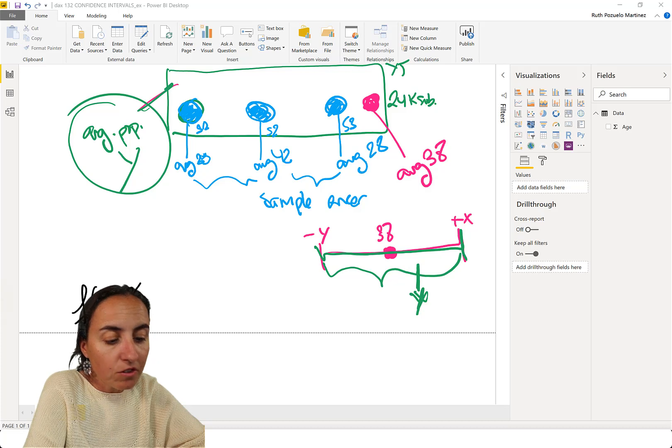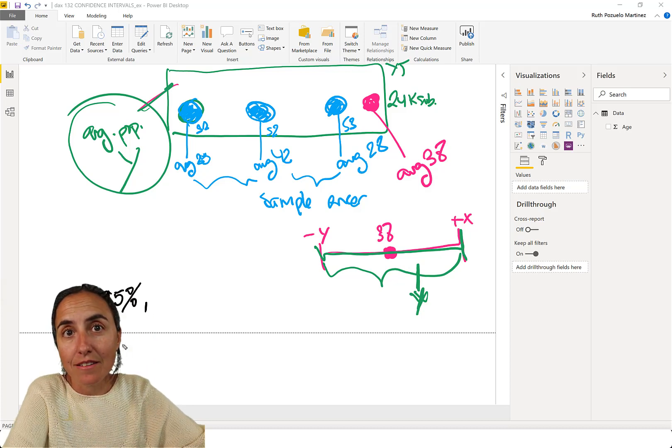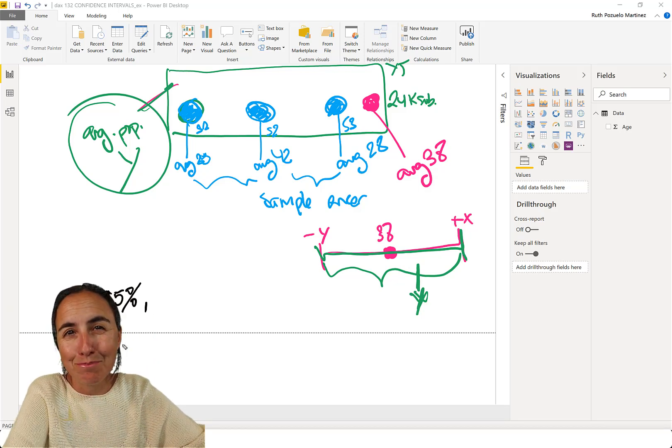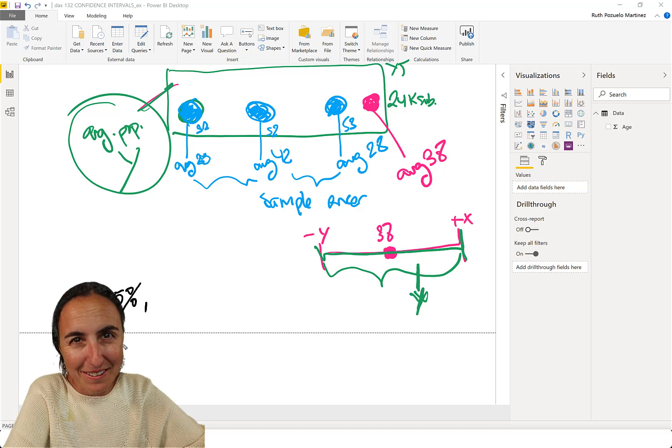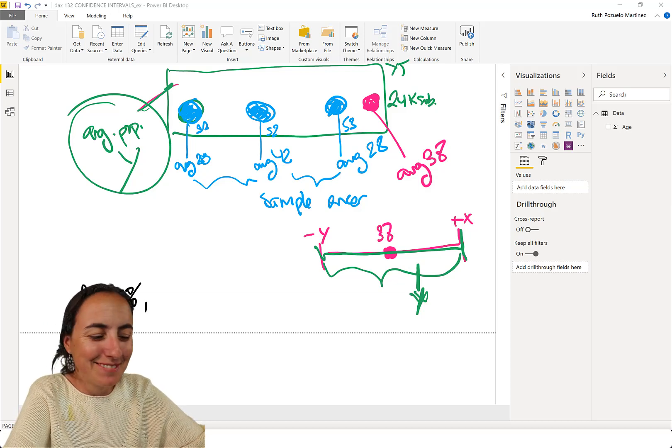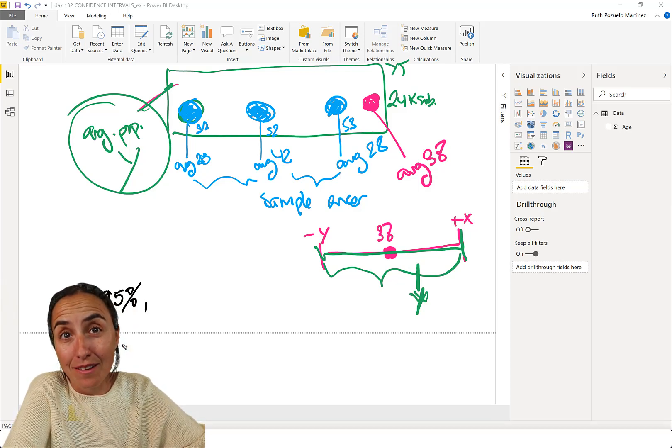More often than not, you usually pick 95% to be pretty sure that you are correct. Okay? So you will be wrong 5% of the time.